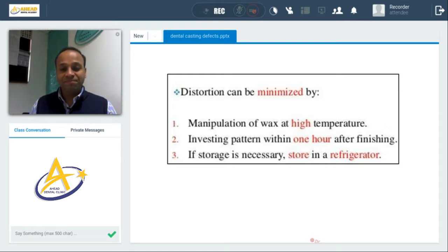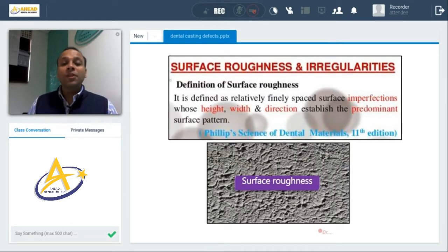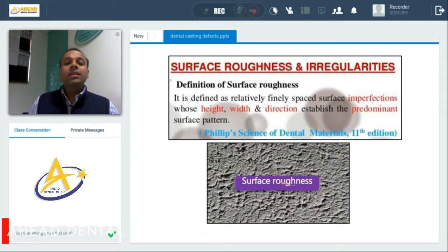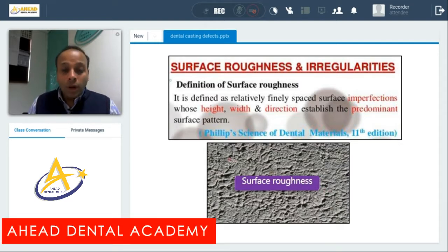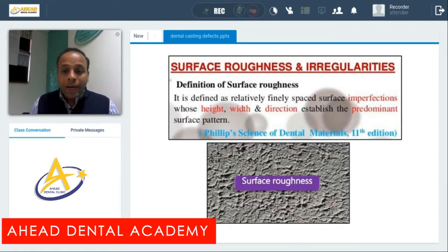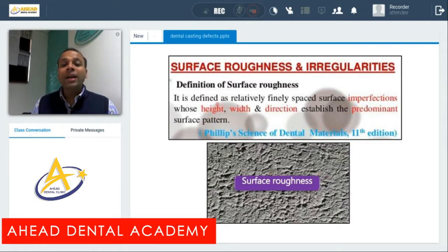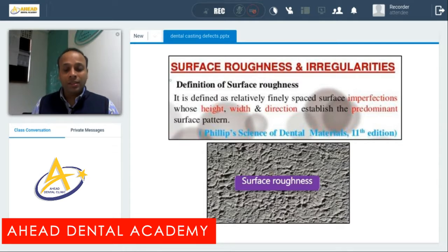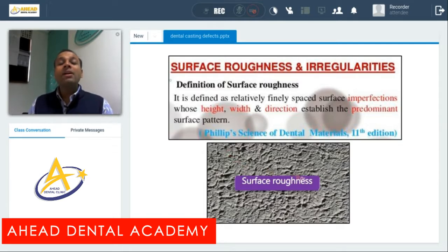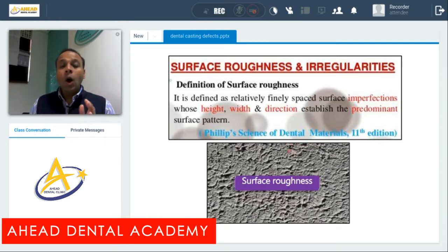The next defect is surface roughness and irregularities. Surface roughness is defined as relatively fine-spaced surface imperfection whose height, width, and direction establish the predominant surface pattern — meaning the surface is generally rough throughout. This can happen if the investment material is not properly mixed or if the investment material has a grainy consistency.